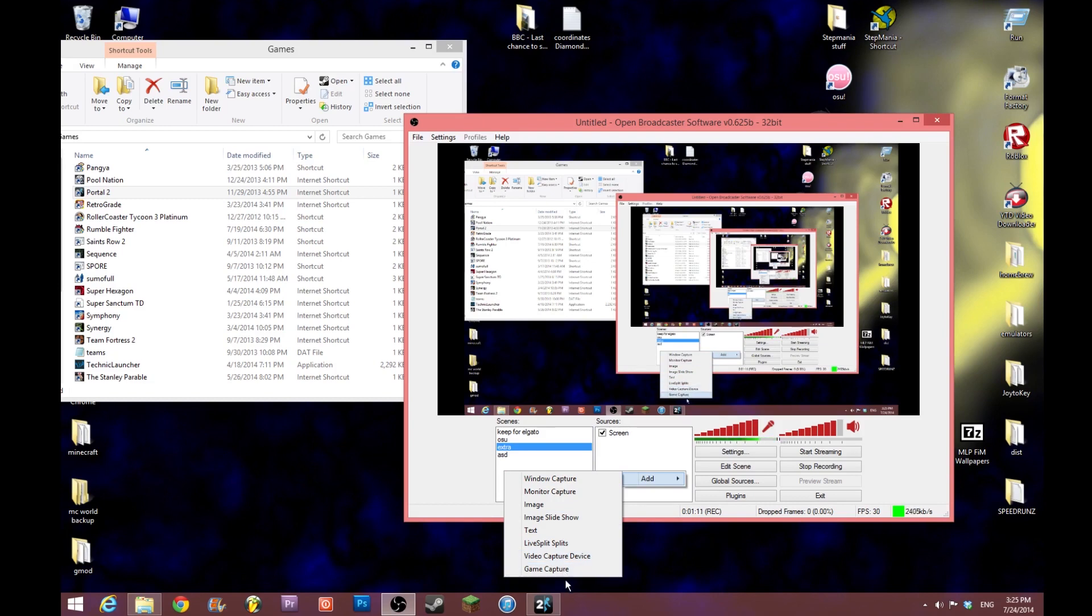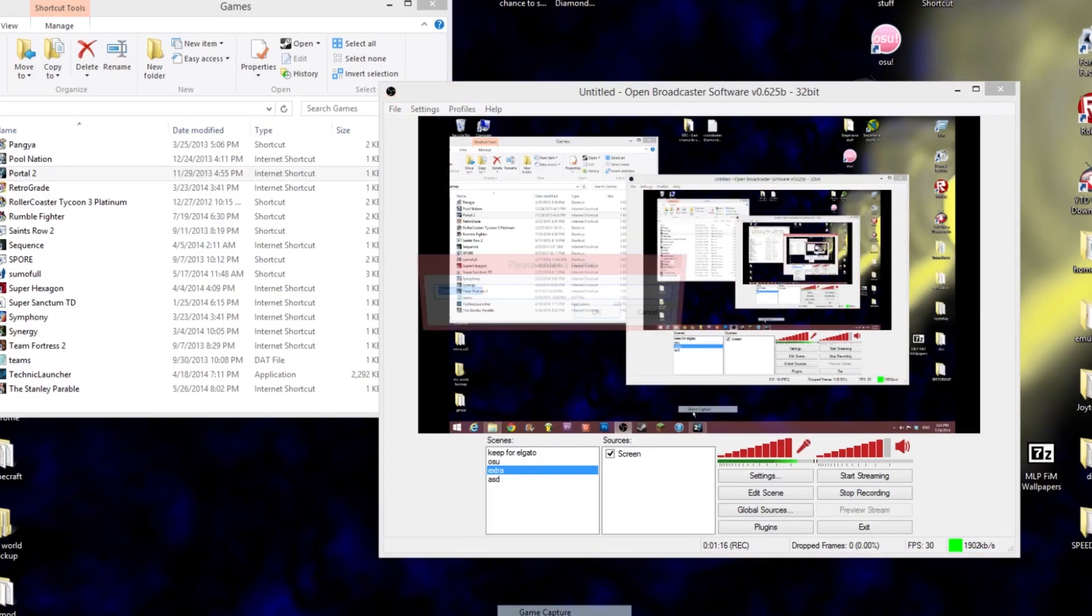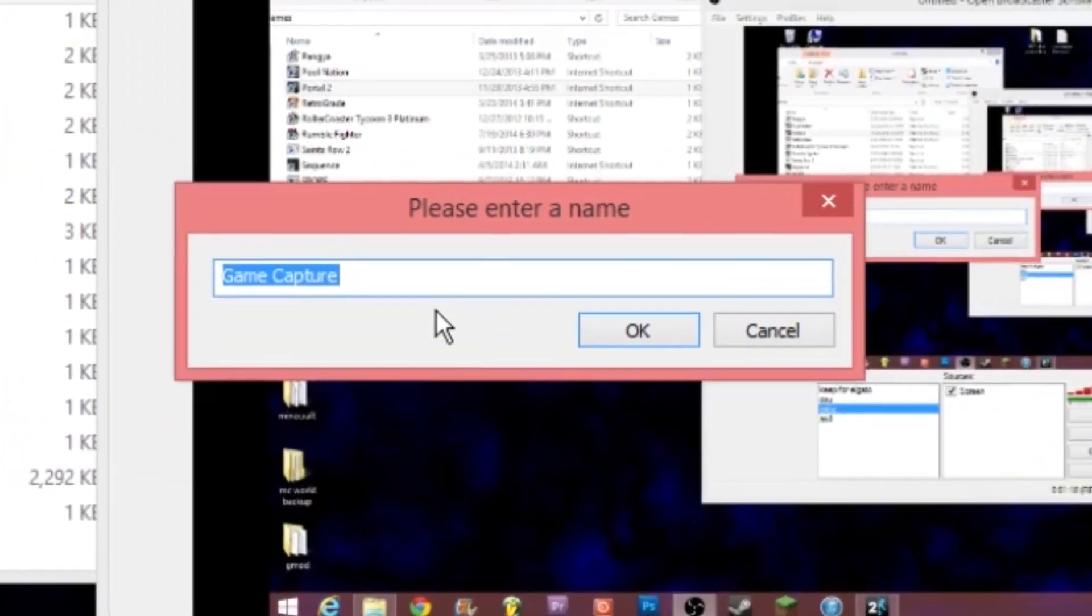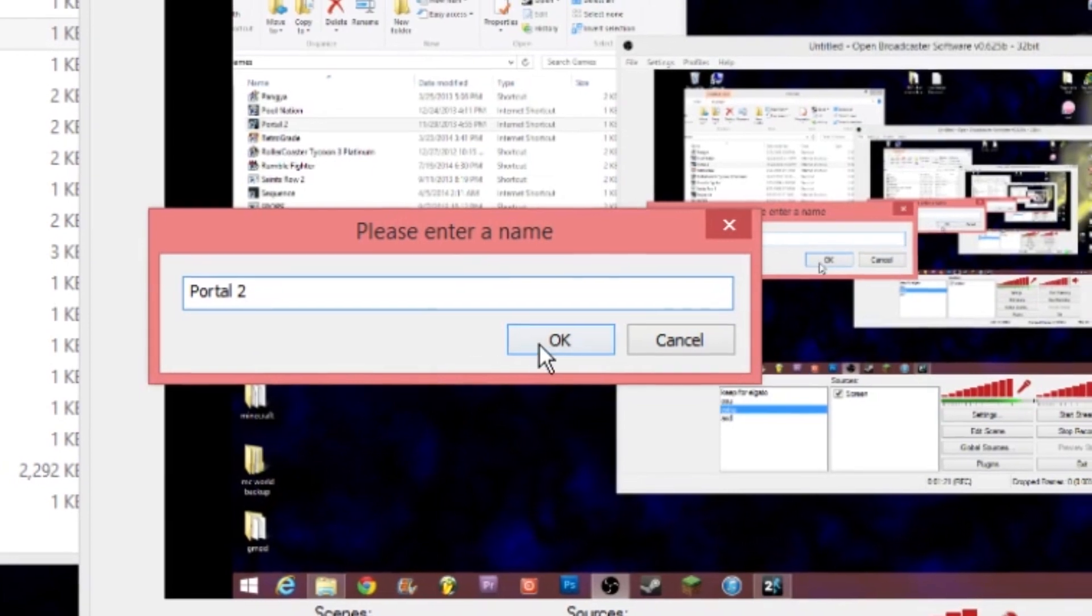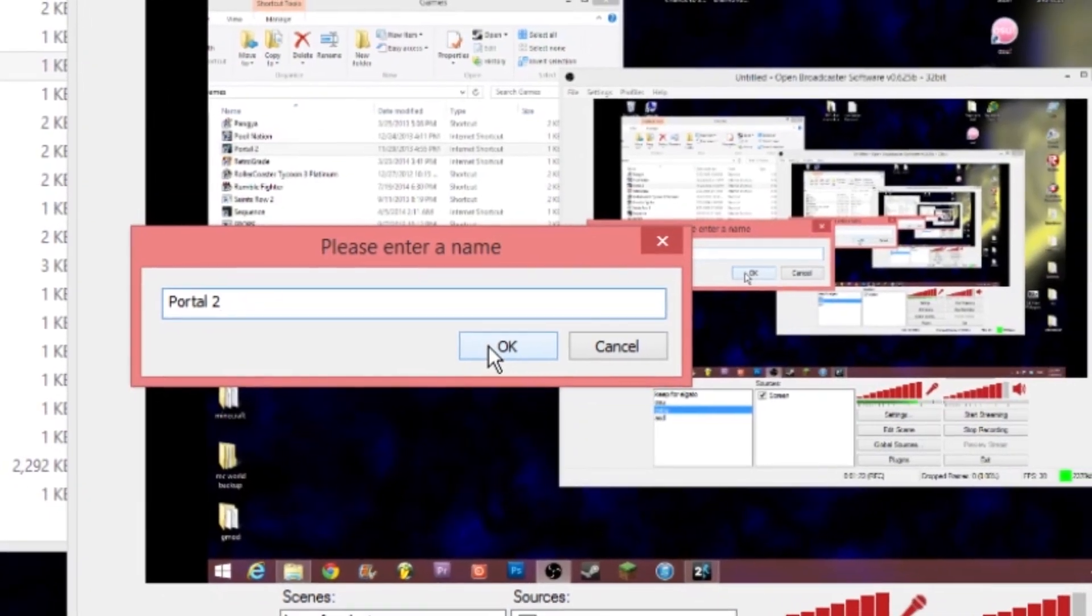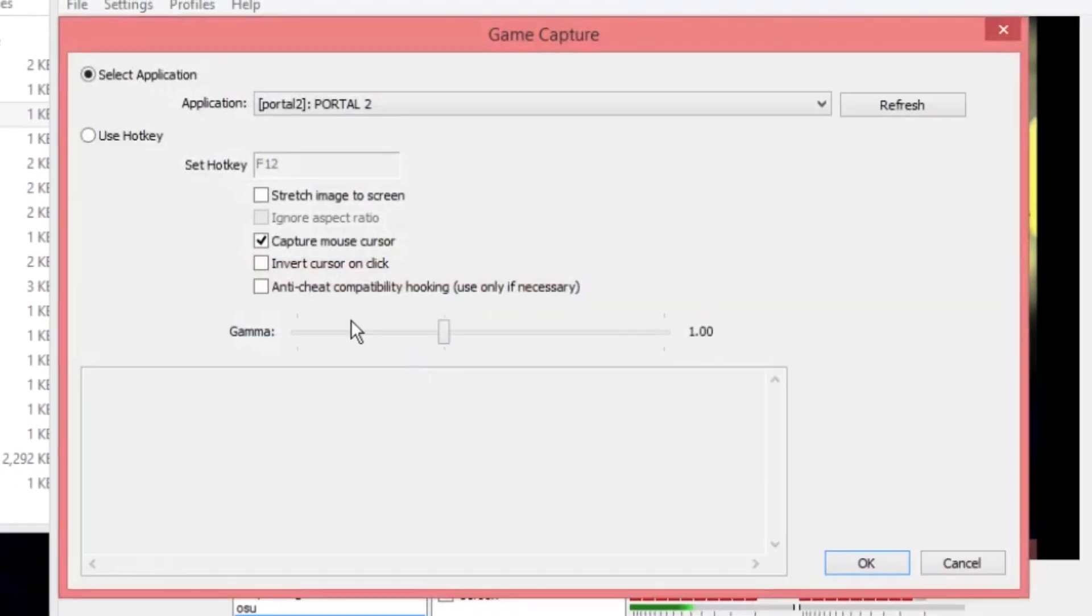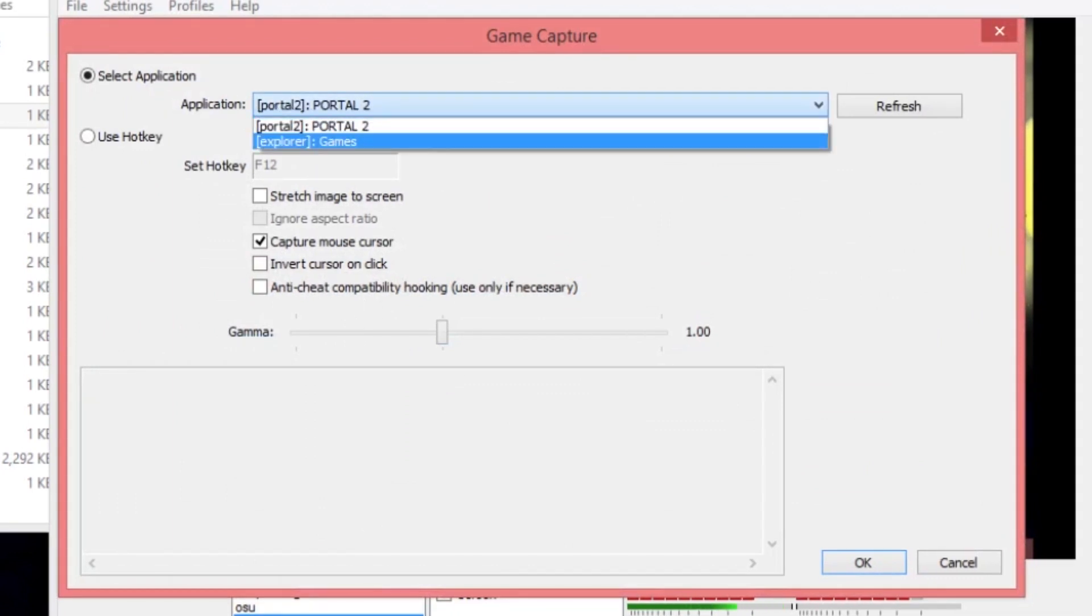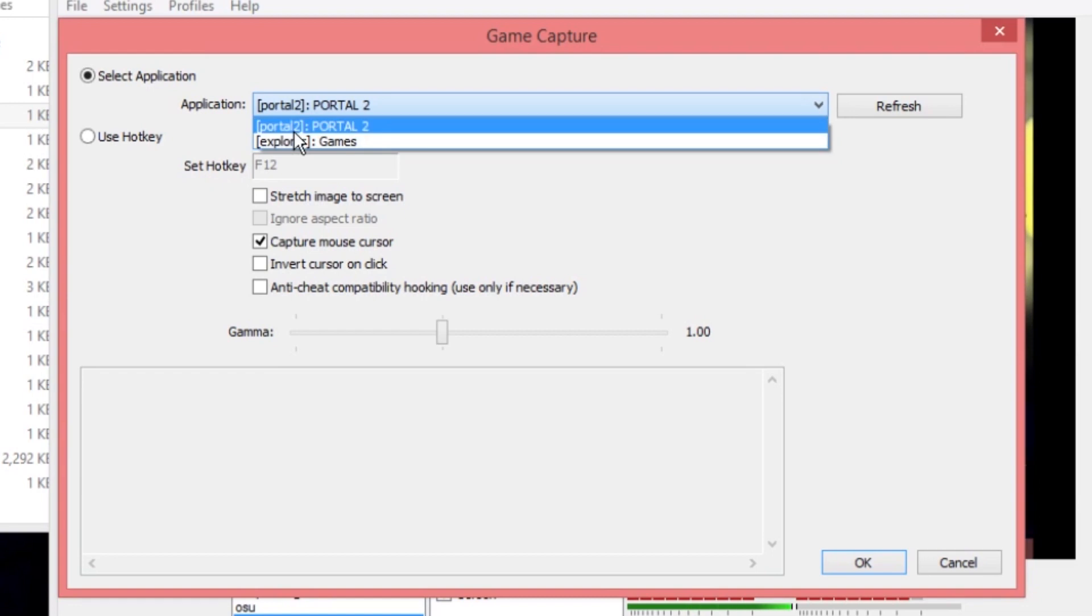So, in this case, I have Portal 2 full screened. It's minimized right now, but it's full screened. So I'm going to click Game Capture. I'm going to call it Portal 2, although it does not matter what you call it. I usually just leave the default names, but for the purposes of the tutorial, I'm going to name everything what it is. So, you'll see Application. It'll give you a little code thing, colon, and then the actual name that shows up down here. And I can capture the Games window, or I can capture Portal 2.